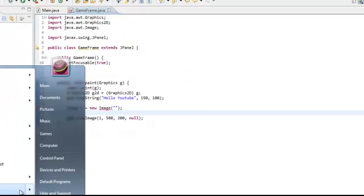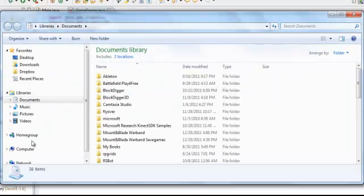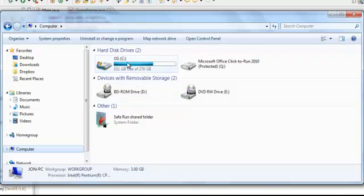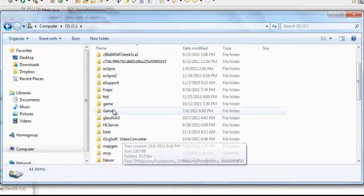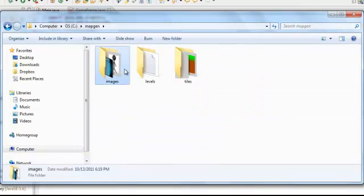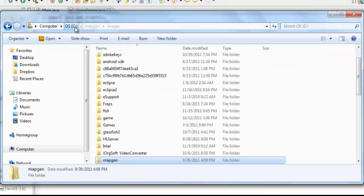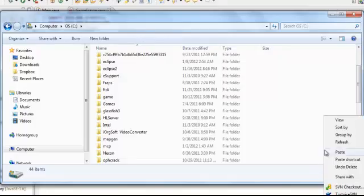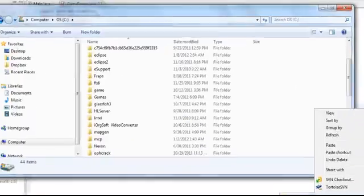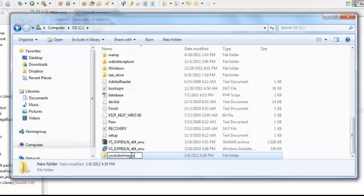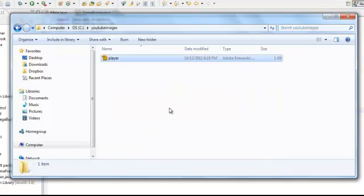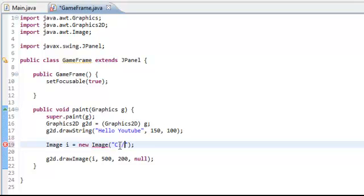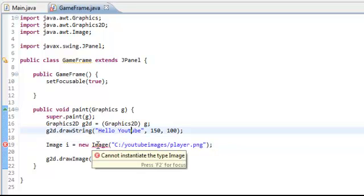So we'll do, we'll take this little guy right here. Alright, so I'm just going to make it inside of my C drive. It doesn't have to be here, it can be anywhere. We'll just name this YouTube Images. And then paste it into there. So you would do C slash YouTube Images slash player dot PNG.